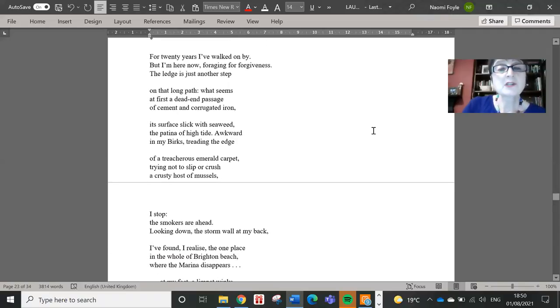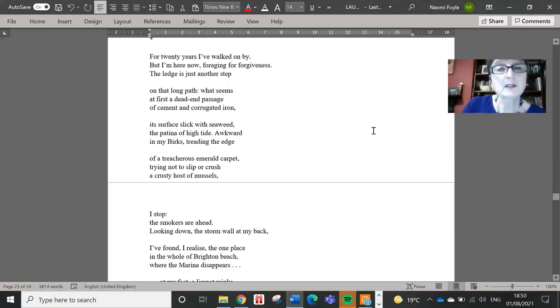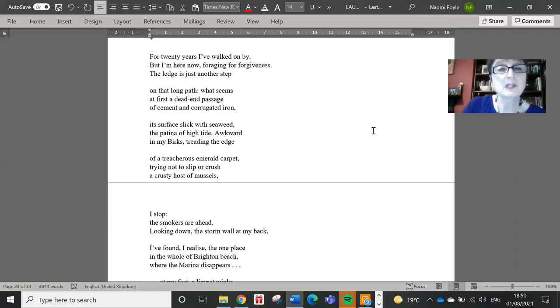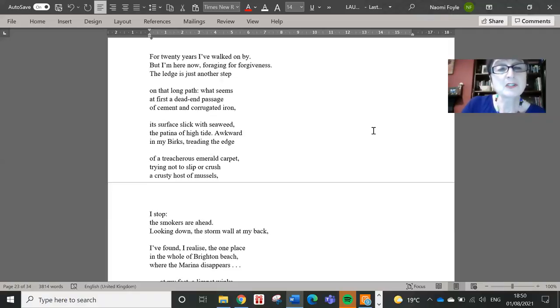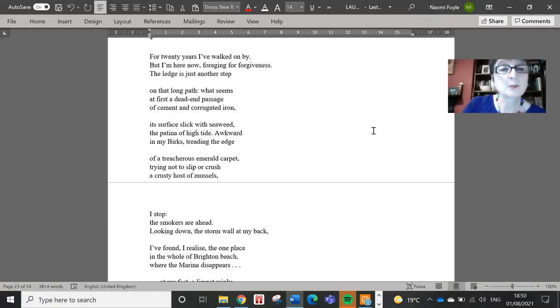For twenty years I've walked on by. But I'm here now, foraging for forgiveness. The ledge is just another step on that long path. What first seems a dead-end passage of cement and corrugated iron, its surface slick with seaweed, the patina of high tide.